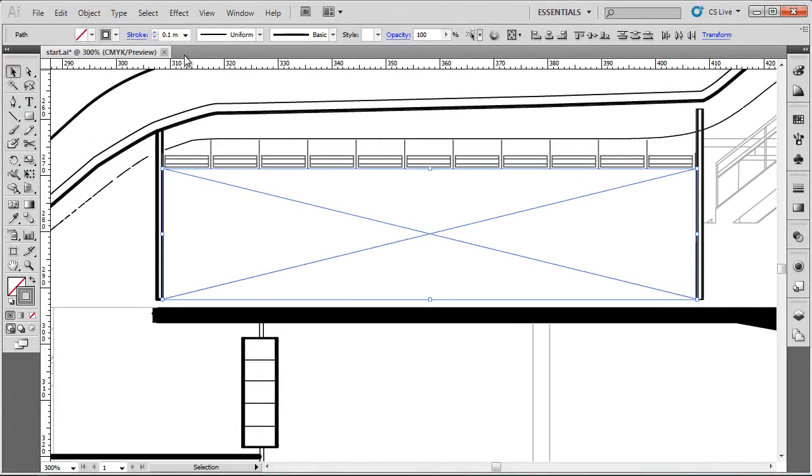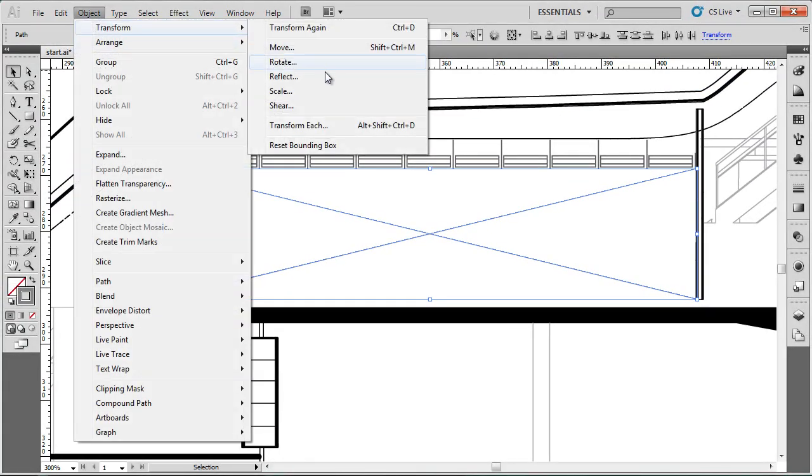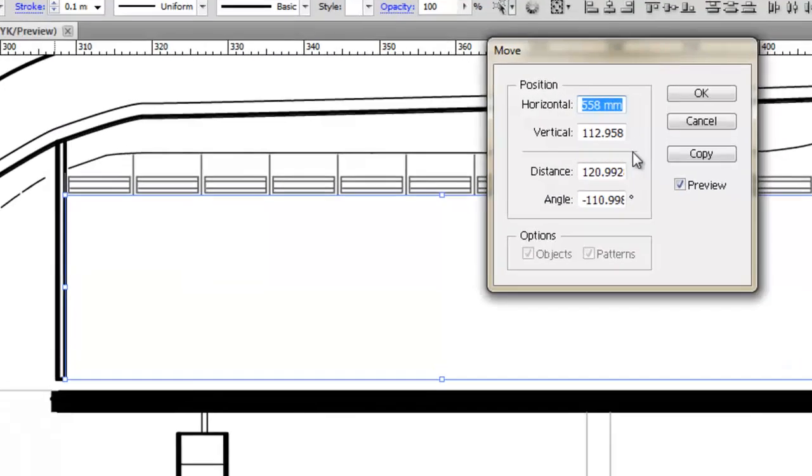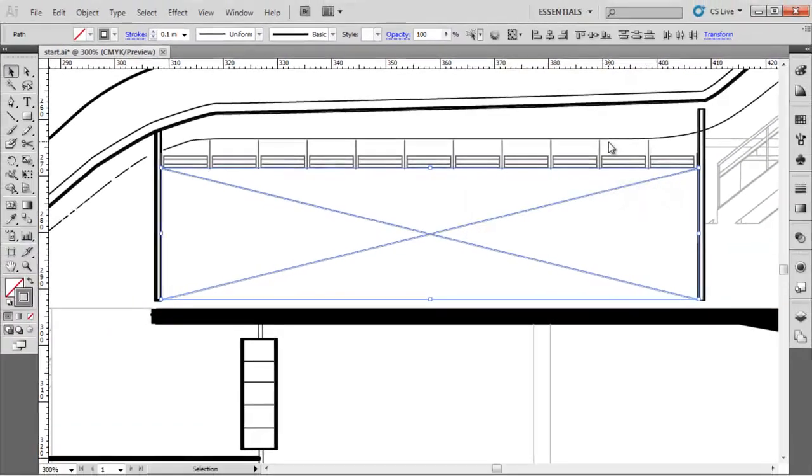Oops. That's not what I wanted. I wanted to make a copy. So I'll just go back. Minus 0.2. And copy.